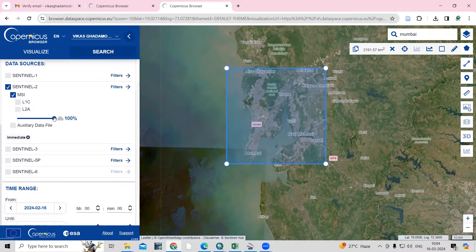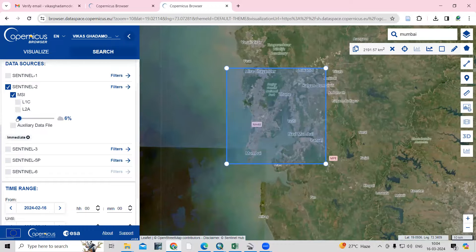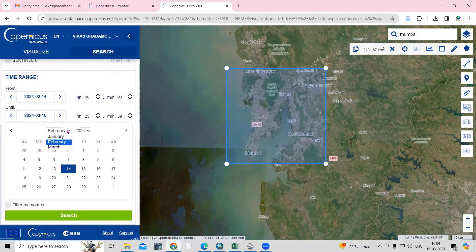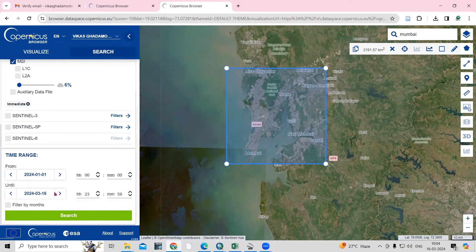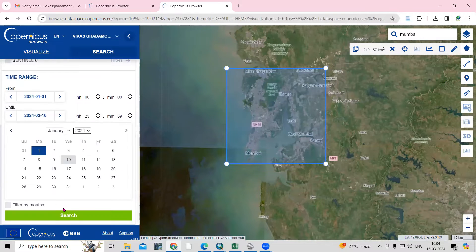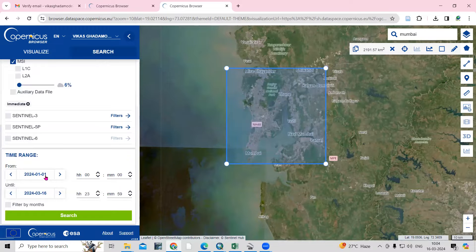In Sentinel-2, there is a cloud cover filter. I want a minimum cloud cover — within 10% or 6%. Then we need to select a date range. Click the date field and select the start date — for example, January 1st. You can go back to a previous year or month if needed, but I'll select from January 1st to the current date, then click Search.